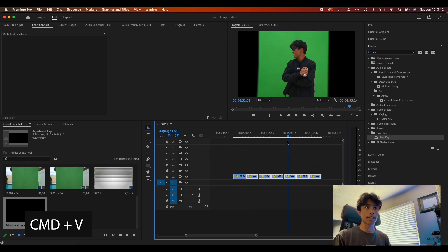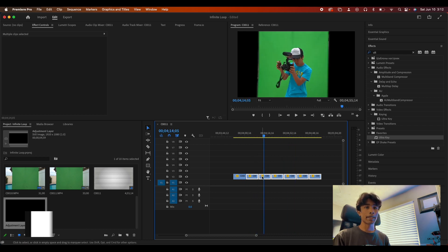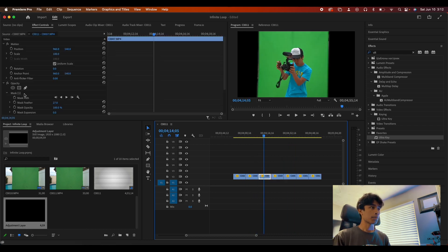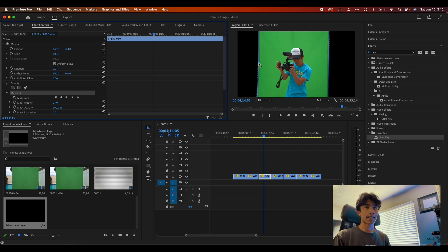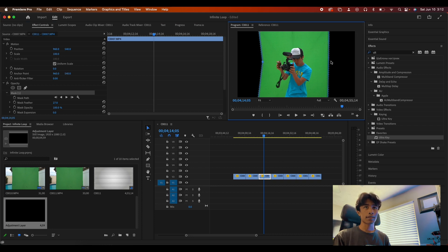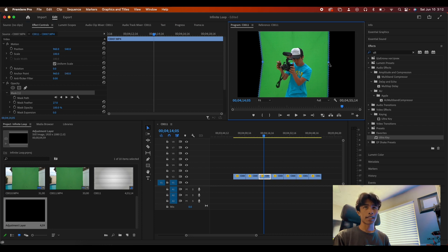So now we have that mask applied. Scrub through and make sure that there's no scenes or segments where the mask does not cover all the green screen, so I'm kind of just adjusting.